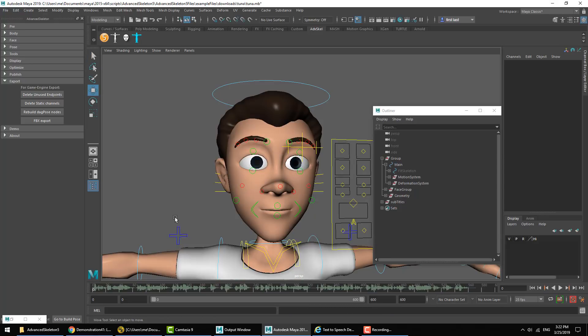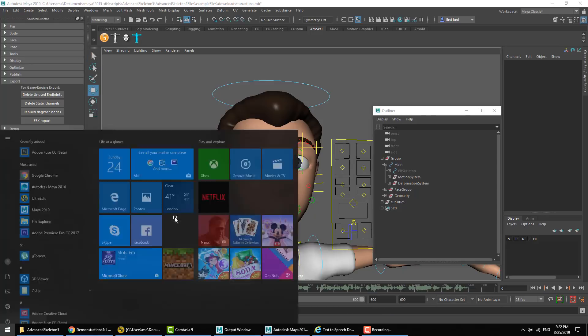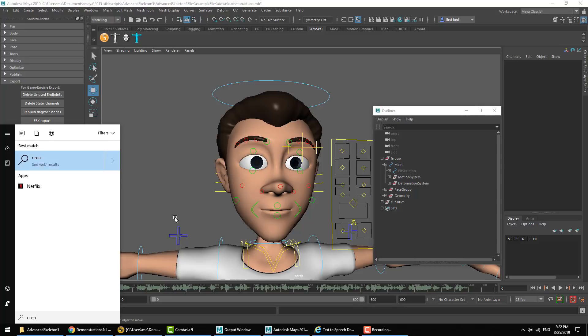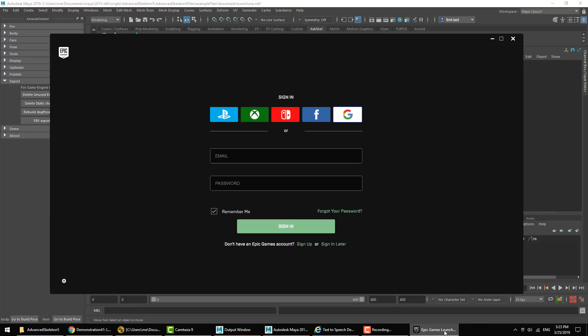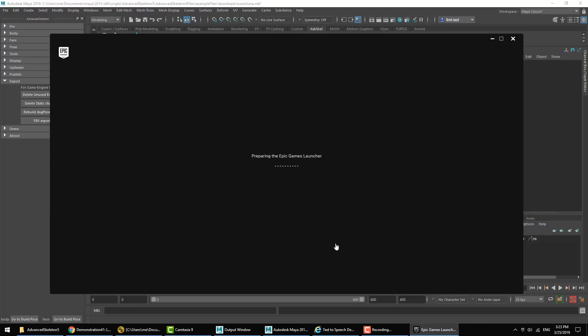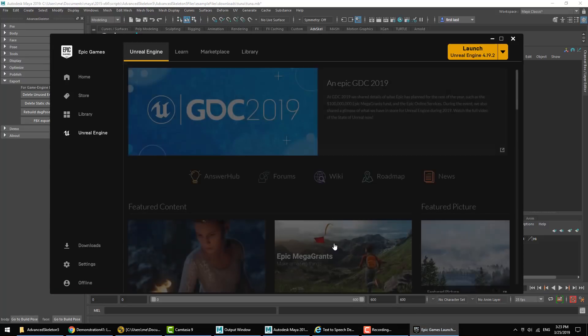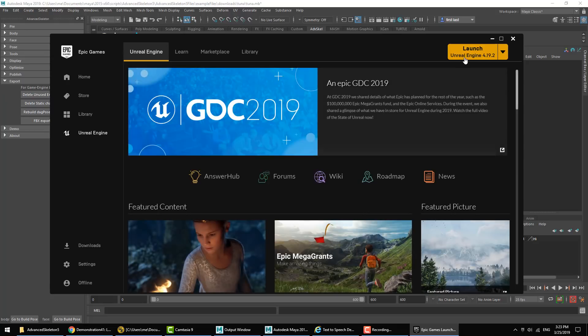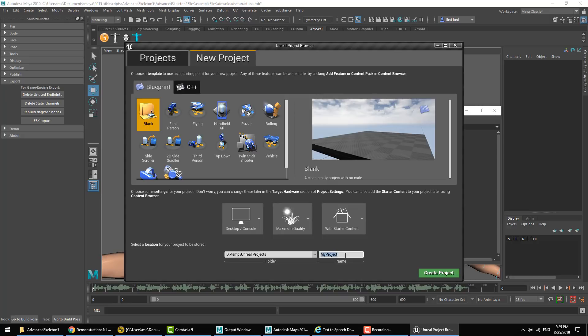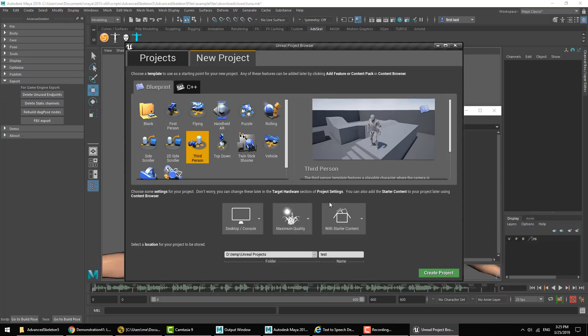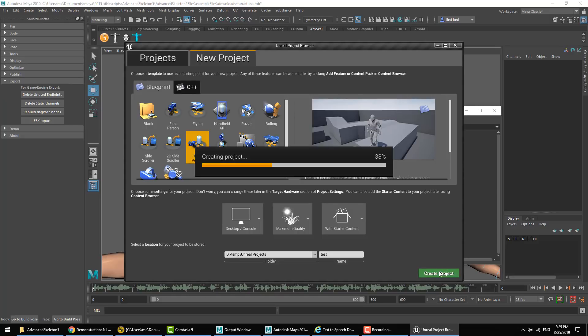So now that this has been exported, let's go ahead and start up Unreal. And we'll go ahead and make a new project. I'm just going to call this Test and we'll use the blueprint of Third Person. Create Project.